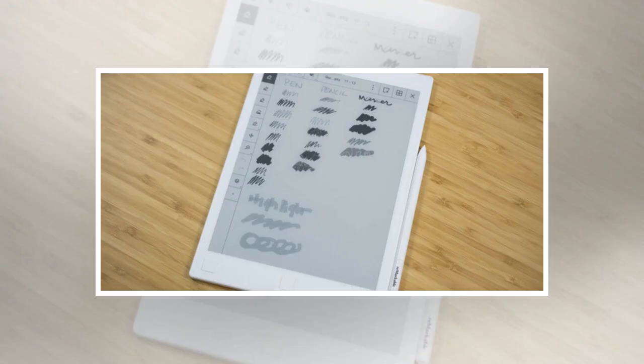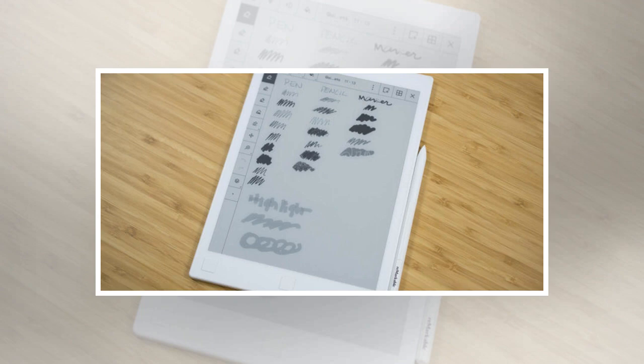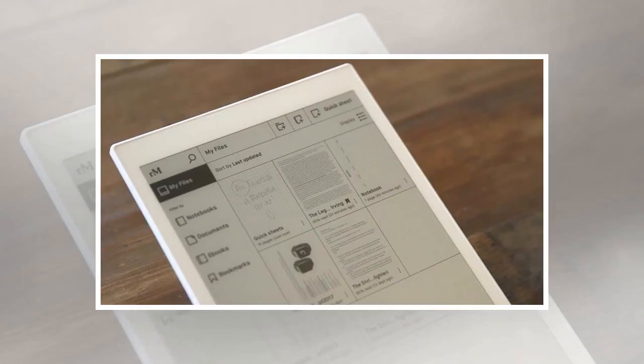Unless you use a Kindle or another e-reader regularly, you probably don't come into contact with e-ink displays. While they were once popular for high-end devices, they've largely been relegated to reading devices now that LCD and other display technology have grown in popularity and affordability. But the company Remarkable is trying to expand e-ink's use with the Remarkable paper tablet.